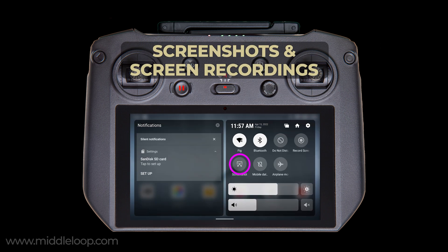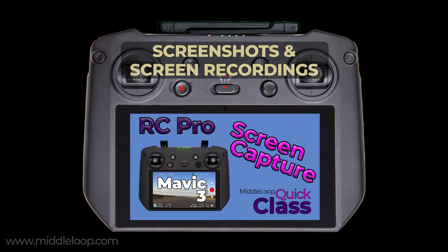A screenshot is a photo of the RC Pro's screen. A screen recording is a video of the screen from the moment you start the recording until you end it. Screenshots and screen recordings are useful when creating how-to tutorials on using the RC Pro. At Middle Loop, we use this feature all the time, and we have a video on how to use this feature — we'll put a link to that video at the end of this one.